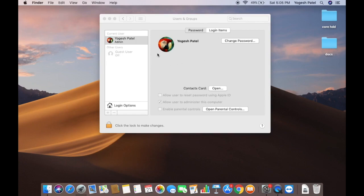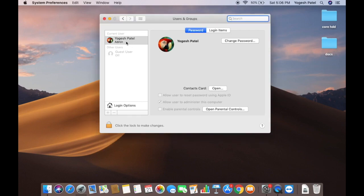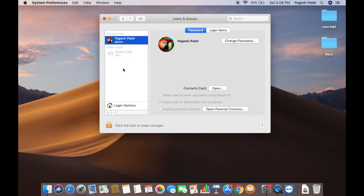You will see the Users and Groups window showing all the users available on your Mac. Click on the user for which you want to change the password. In my case I only have one user, which is also an admin user. If you have created more users, you will see them listed here as well.